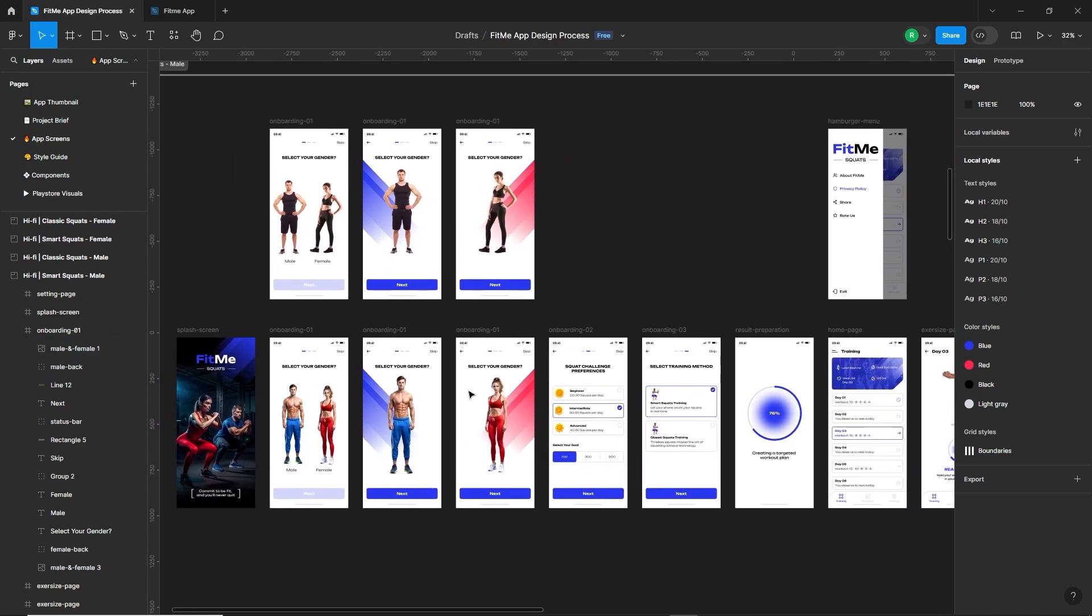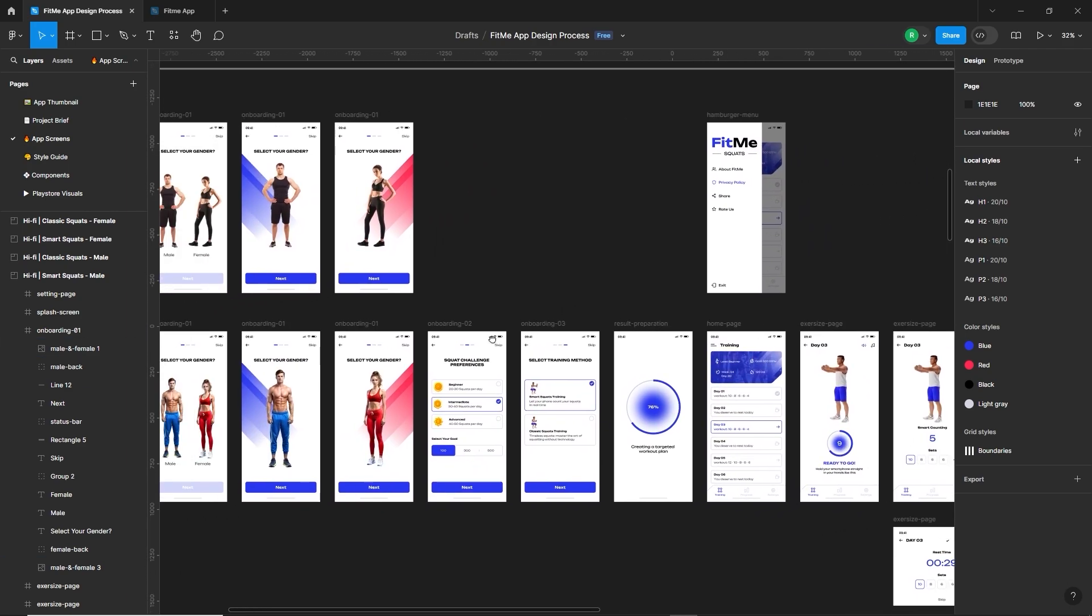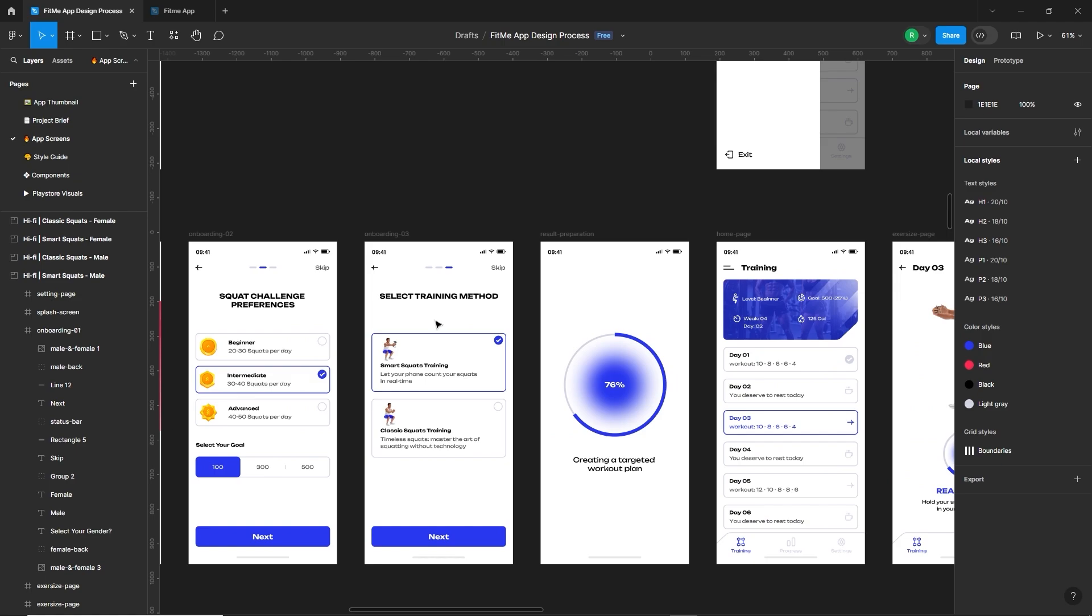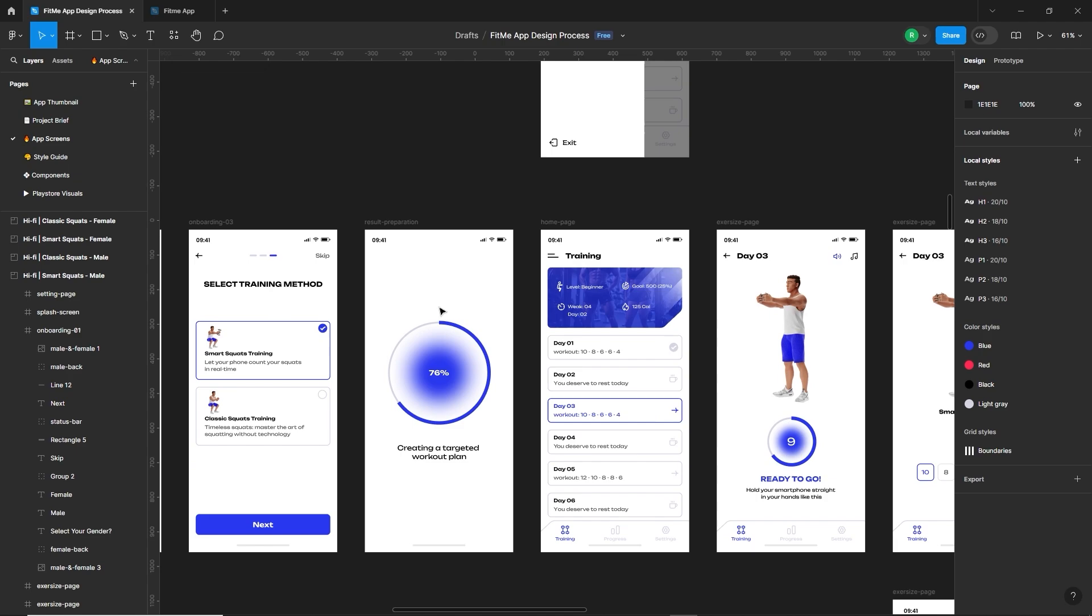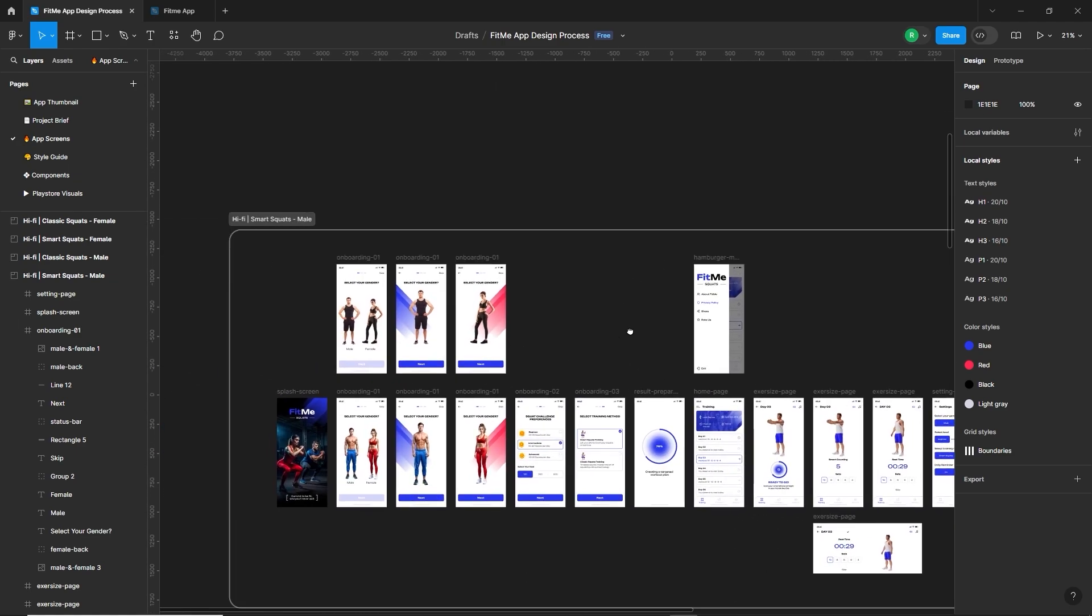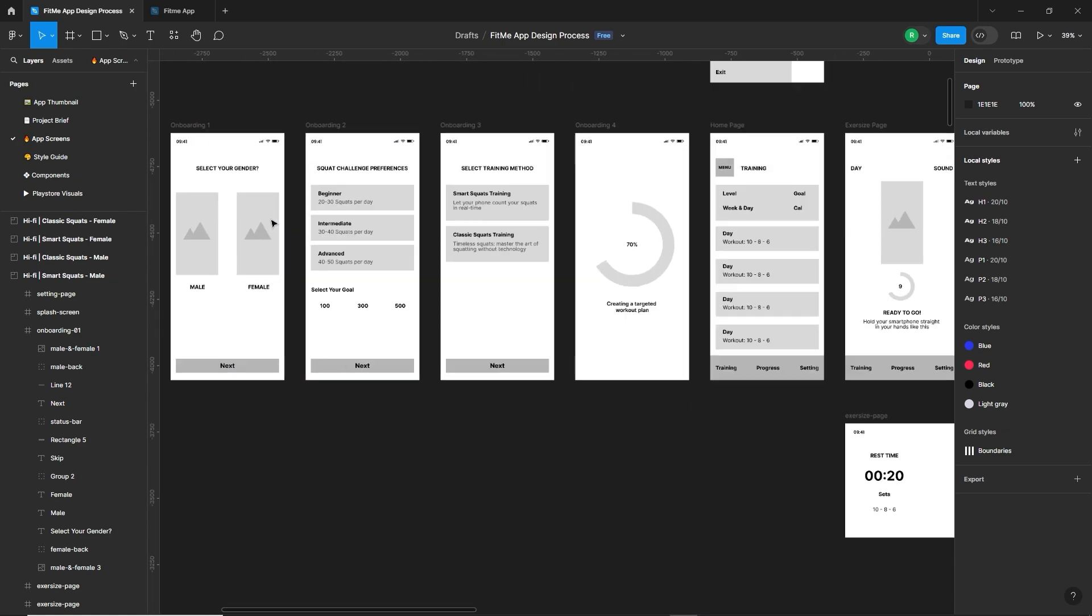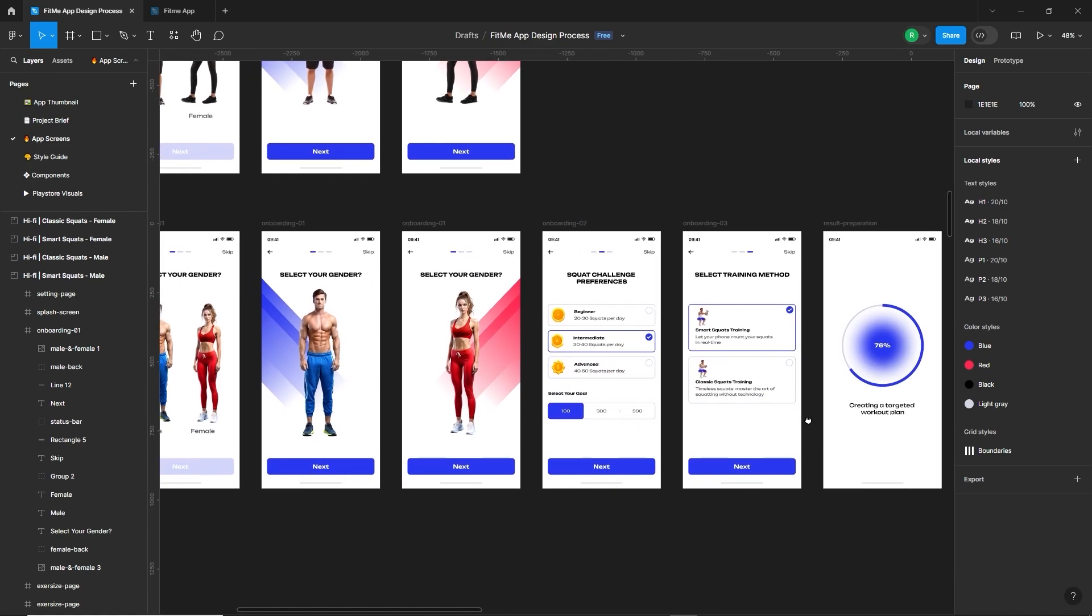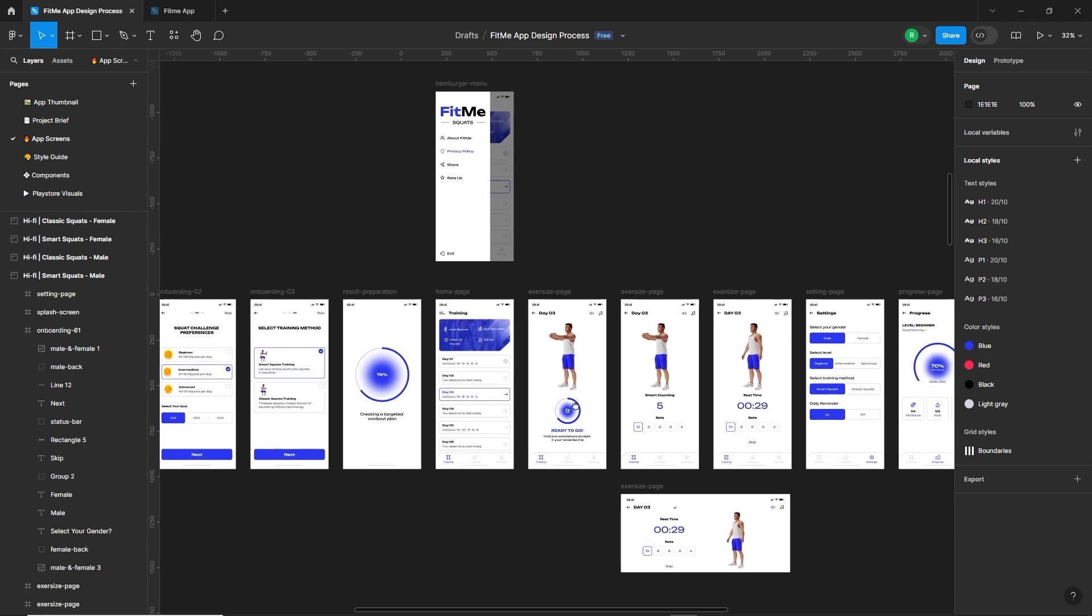Alright, so first the user will select the gender. Next, they will select their level and the goal of squats they want to complete. And then the app is providing two methods of training whether they select the smart or classic. In smart, the smartphone sensor will count the user's squats. Then the app will create the workout plan for the user. And here is the training list in the home screen. So you can see how we designed from low fidelity wireframe to the high fidelity wireframe.